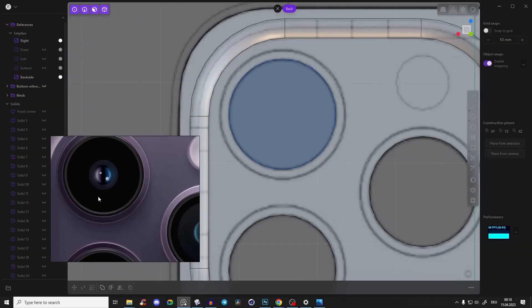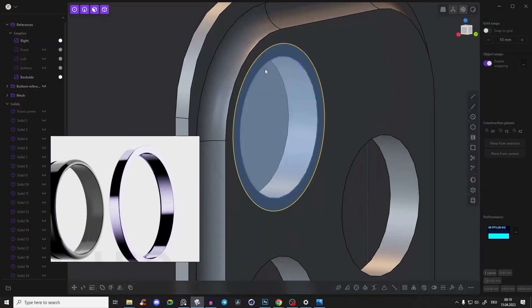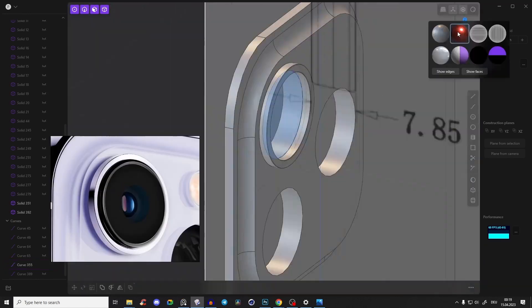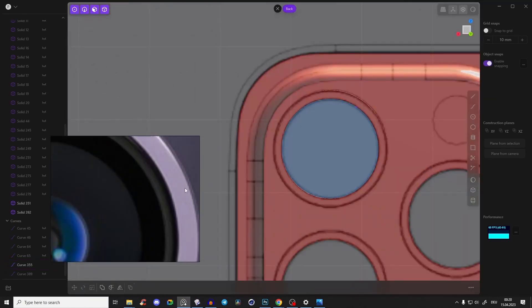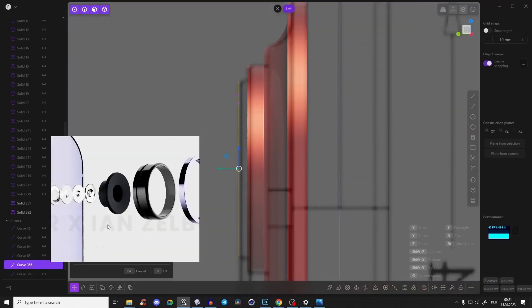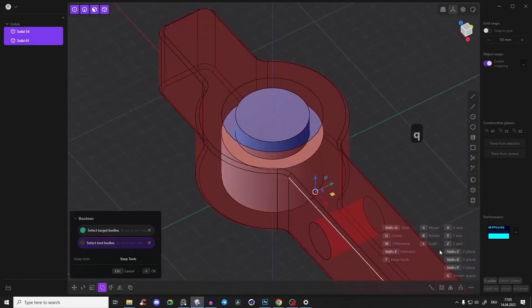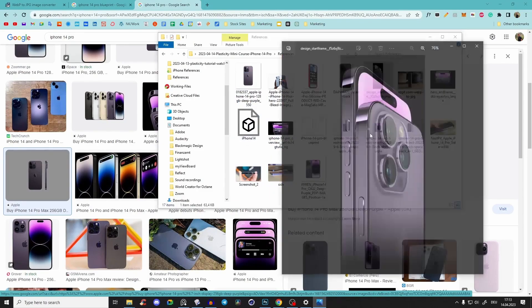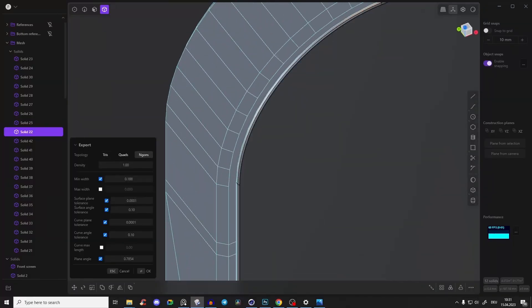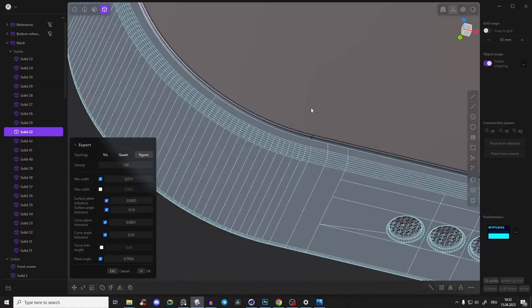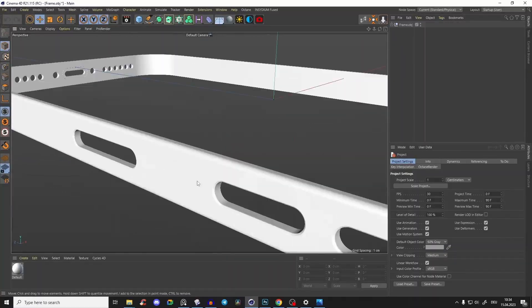And if you are familiar with my other tutorials, you know that I explain everything down to the absolute detail with step-by-step instructions so every one of you can follow. We will go through the whole process — I will give you an introduction to Plasticity and the main functions, then we will do the whole modeling with references that we will collect. And also in the end, I will show you how to export it with a very clean mesh that you can straight import into Blender or Cinema 4D or your other 3D programs and create beautiful product renderings.